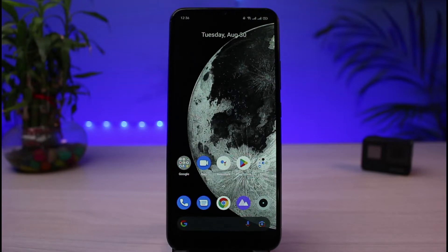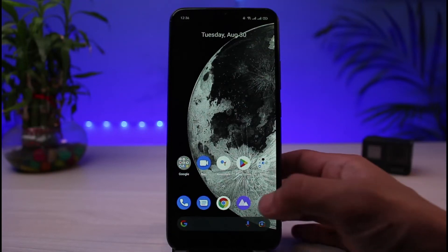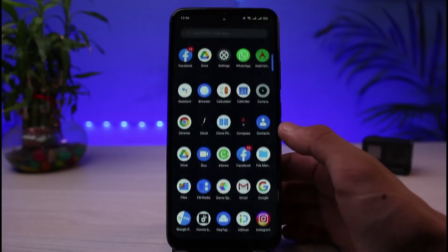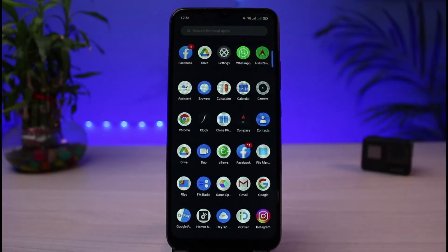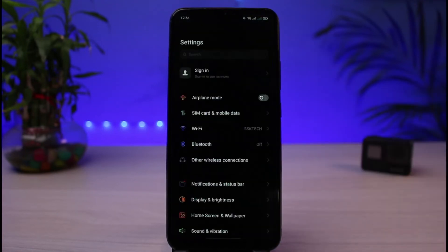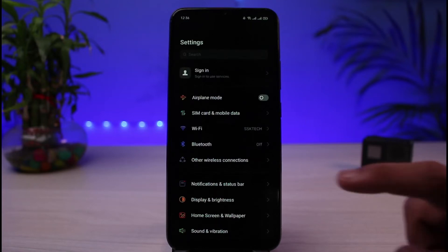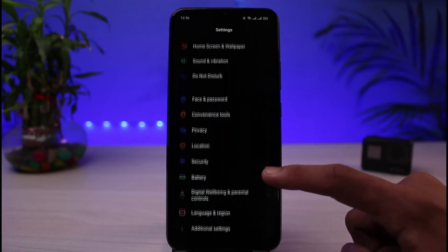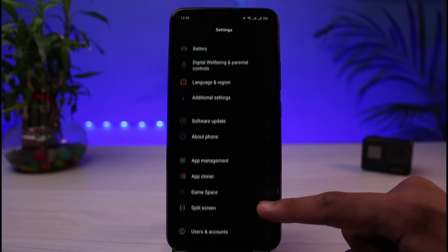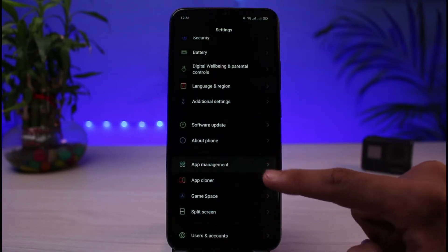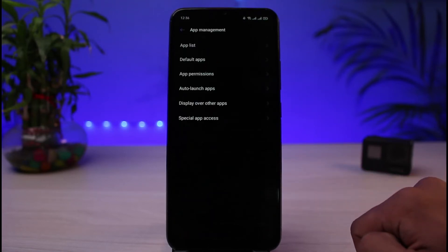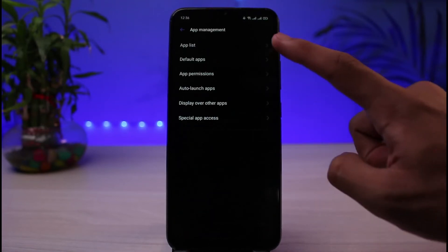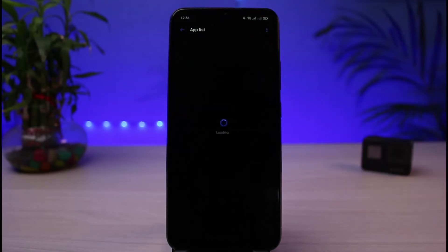In order to turn that setting off on your Android smartphone, go ahead and open Settings. Once you're in Settings, you'll see a list of different options. Scroll down and find the option that says App Management. Tap on App Management, then go to App List.